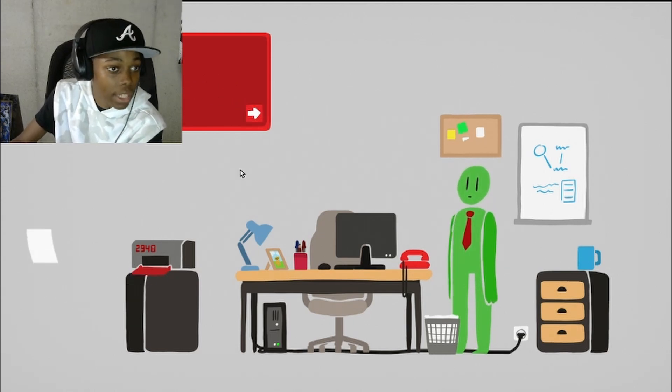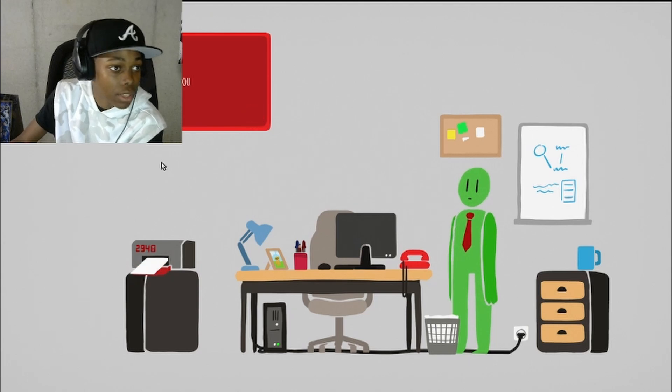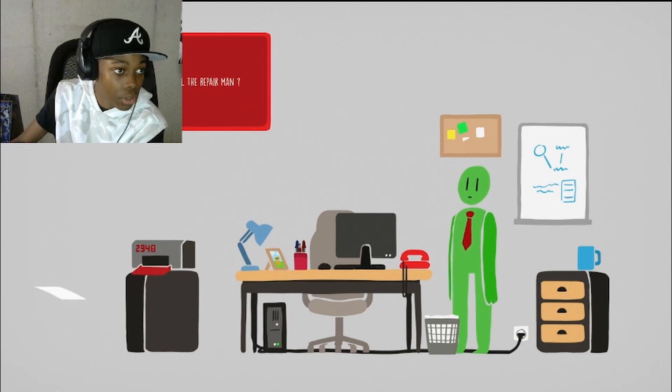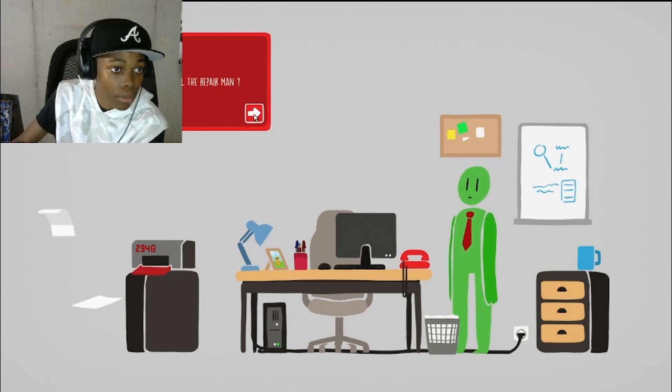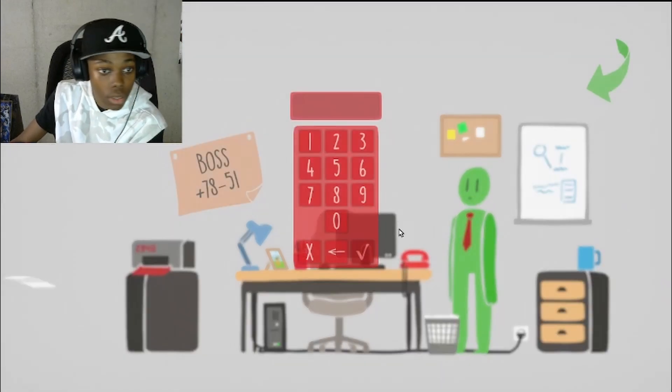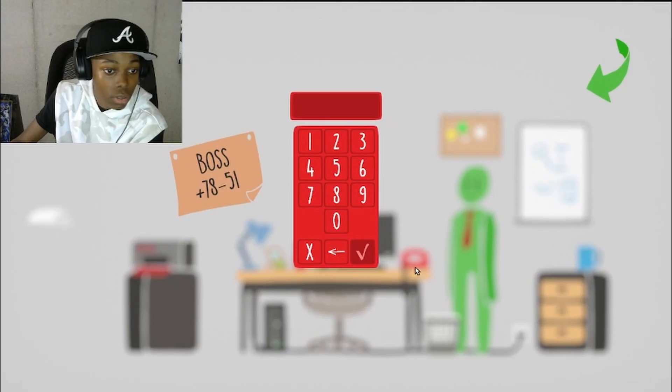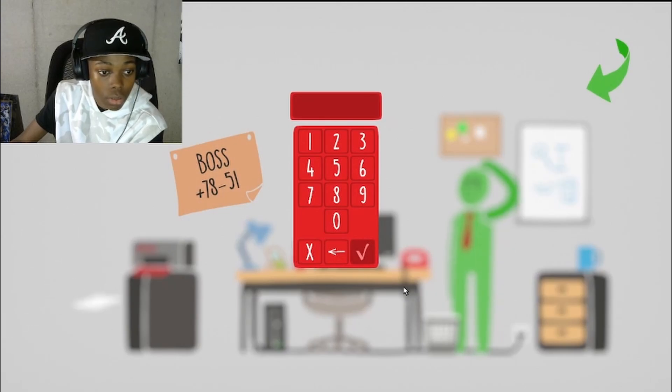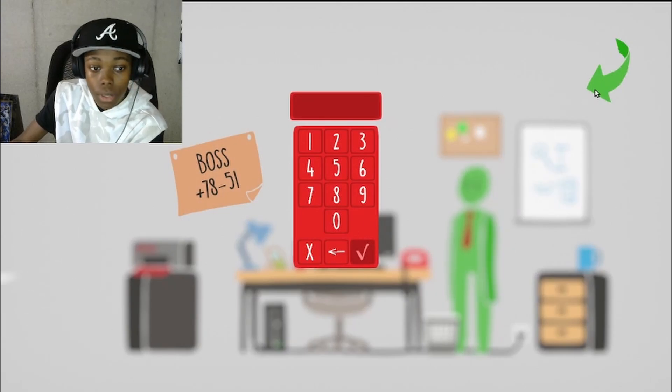It's literally spitting out paper, that doesn't make sense. The printer, maybe you should call the repairman. Okay what's the number?